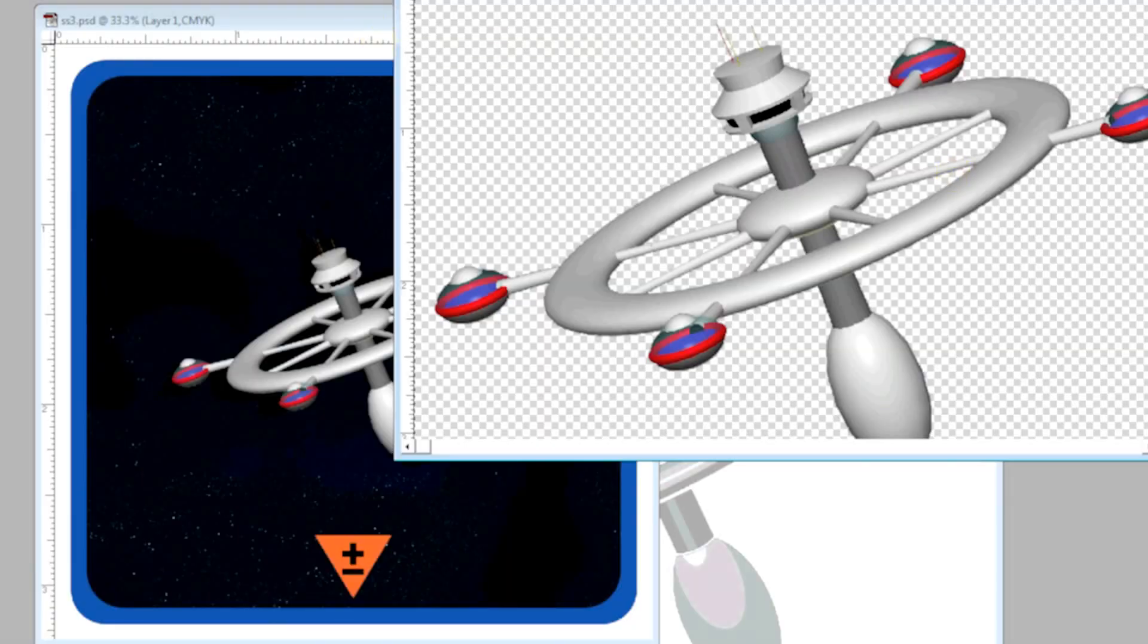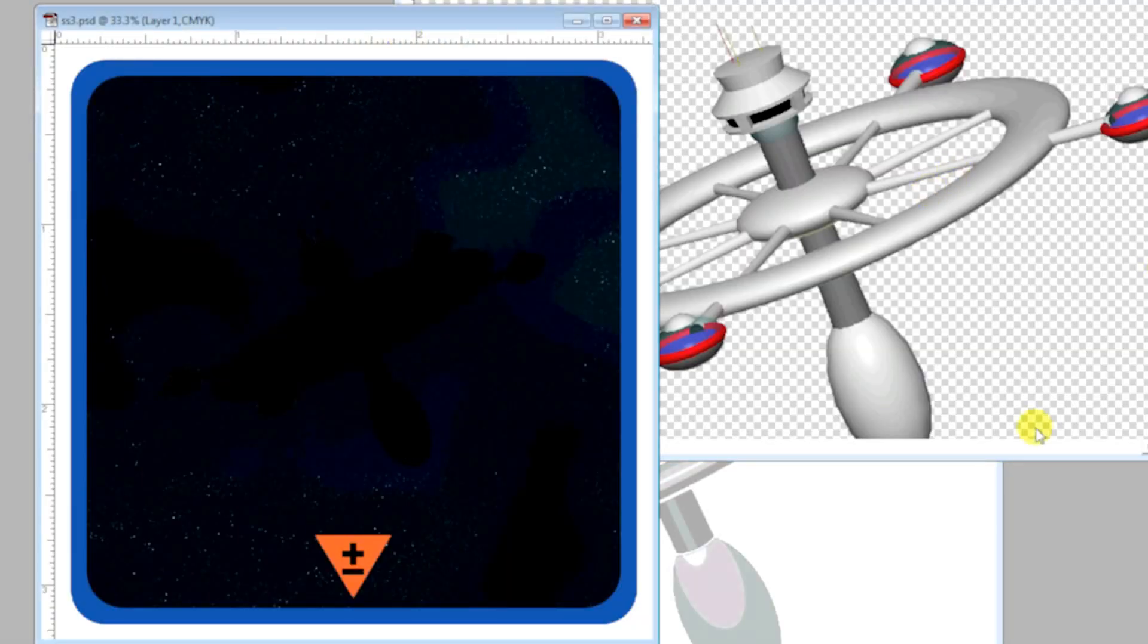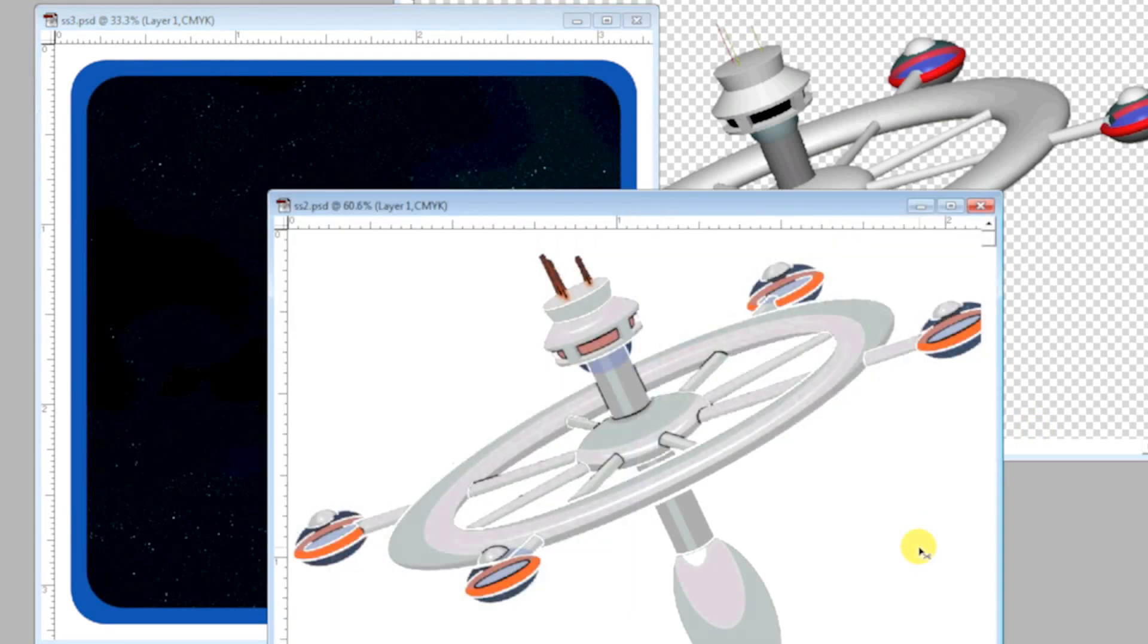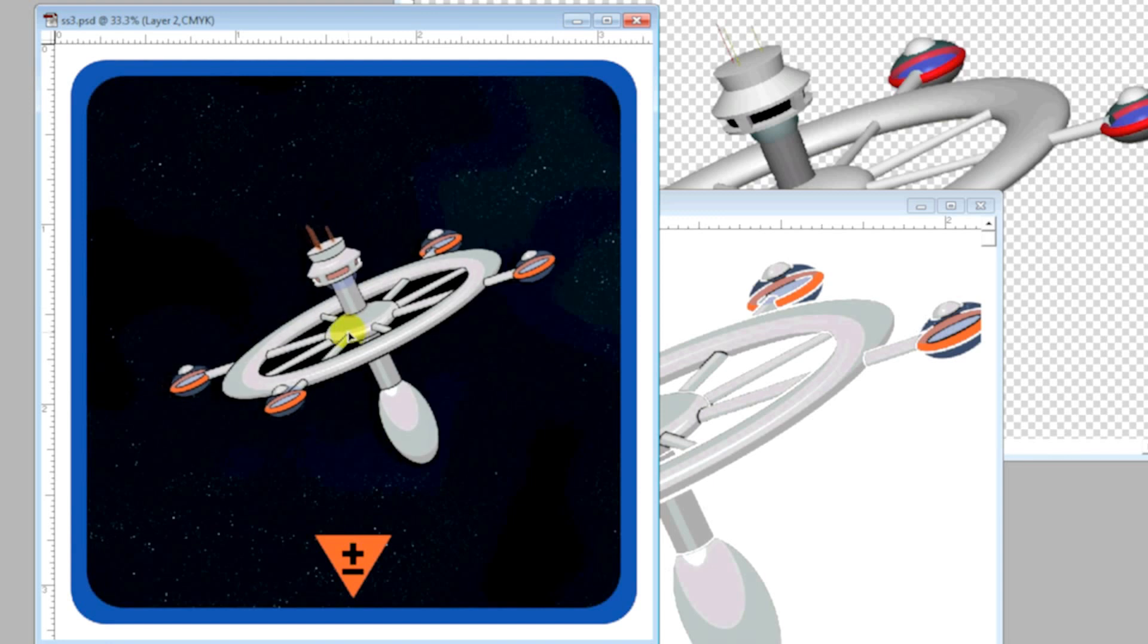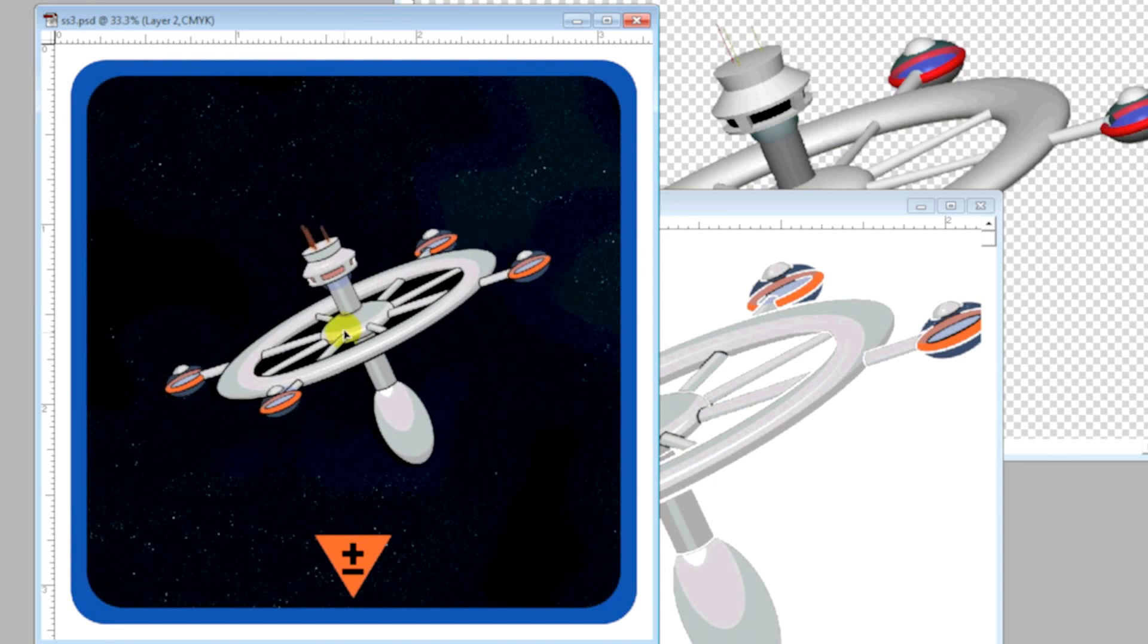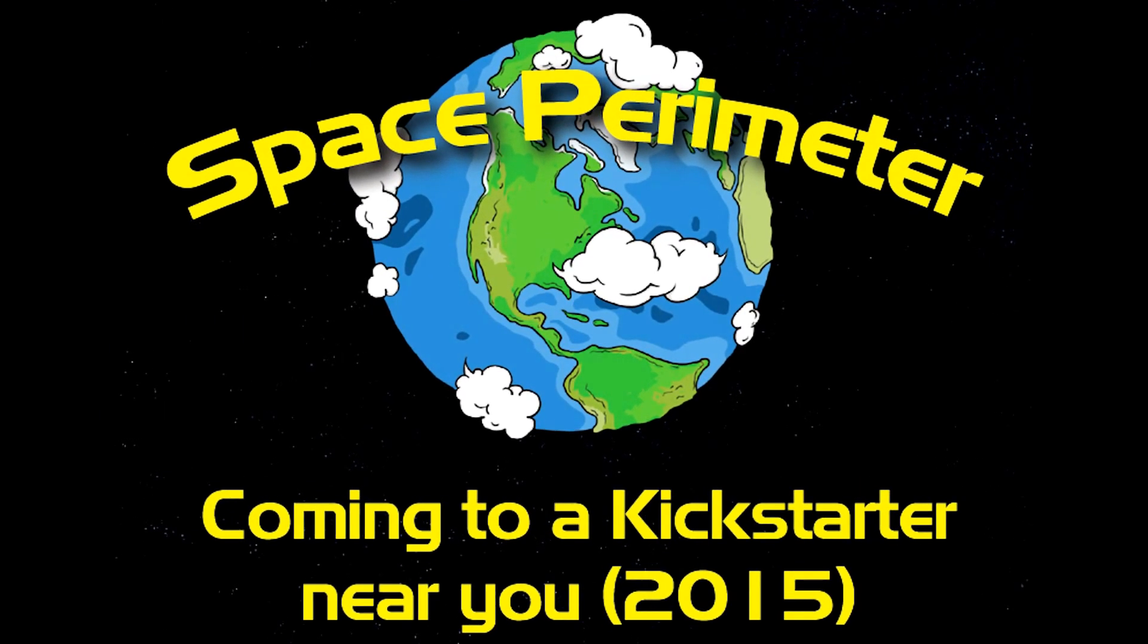More recently, we've been using this process to take our conceptual art a step further. PubMeeple's resident artist, Shuck, is currently using 3D models to composite artwork for an up-and-coming game that he designed, Space Perimeter.